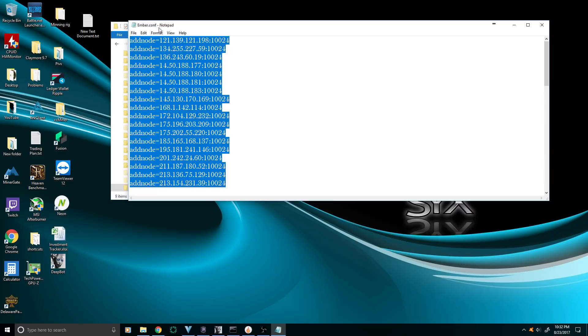Basically, make this ember.config file, put these nodes in it, save it, close it, and your wallet should connect. That's it. Have a great day.